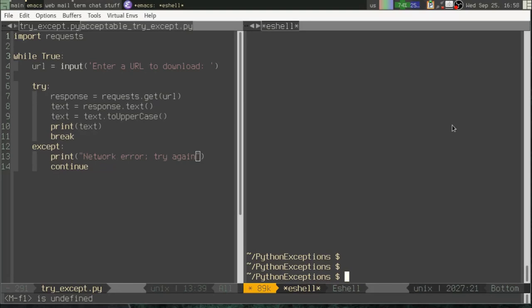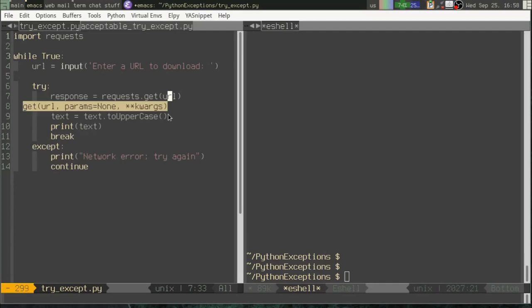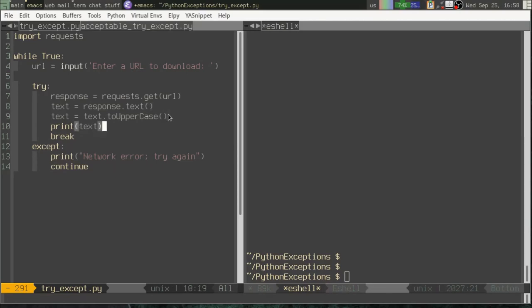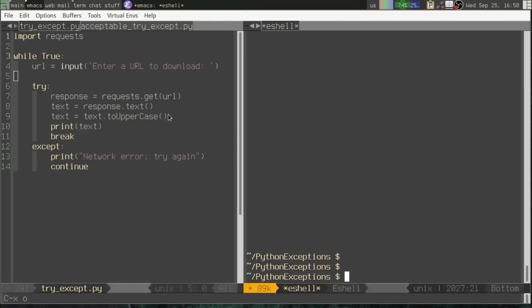So what I've got here is a little script that I wrote that uses requests, and it tries to download a URL that you enter at the command line. It tries to parse out the text, make it uppercase, and print it to the console. And this is all being done in an infinite loop, as you can see, so that if you should enter an invalid URL, it will just keep asking you to do so until you give it a valid one.